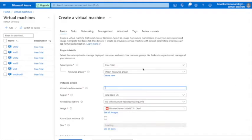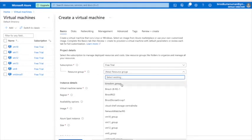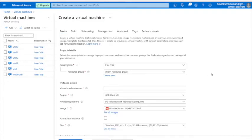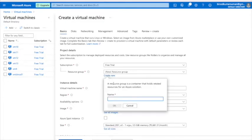You'll get a wizard here. If you look at the Resource Group, I have already created one. As per your requirement, you can create a new one or use an existing one. Let me create a new one.